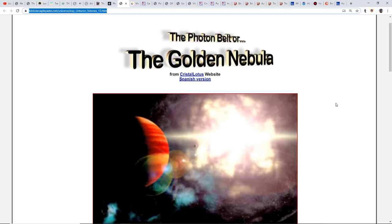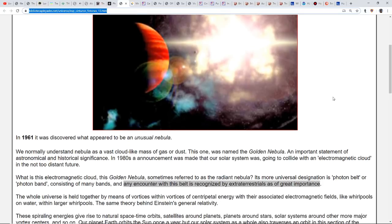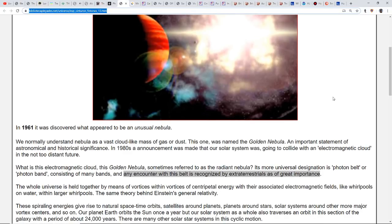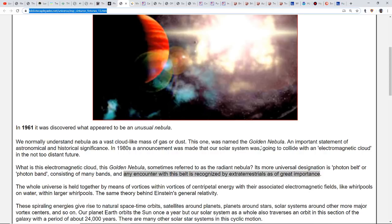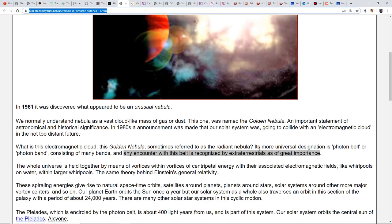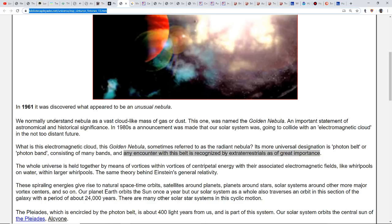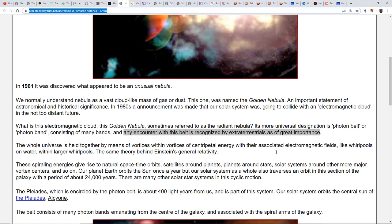There's a whole section of stars in our local area that have been affected by some sort of galactic wave. Many of these stars are jumping to the phase in a star's life where it turns into a red giant. So what's really going on? Is there something much bigger going on than just a Grand Solar Minimum or a pole reversal or Nibiru being next to us? All that takes me back to the whole thought of the photon belt. In 1961 it was discovered what appeared to be an unusual nebula, named the golden nebula. In the 1980s an announcement was made that our solar system was going to collide with an electromagnetic cloud in the not too distant future.